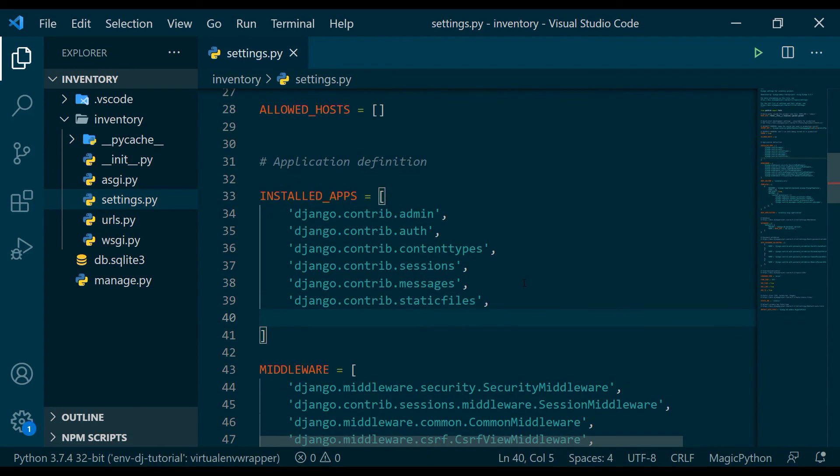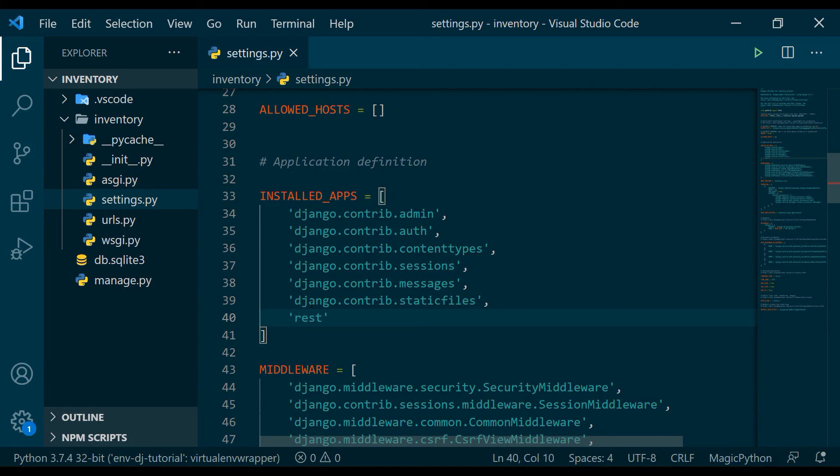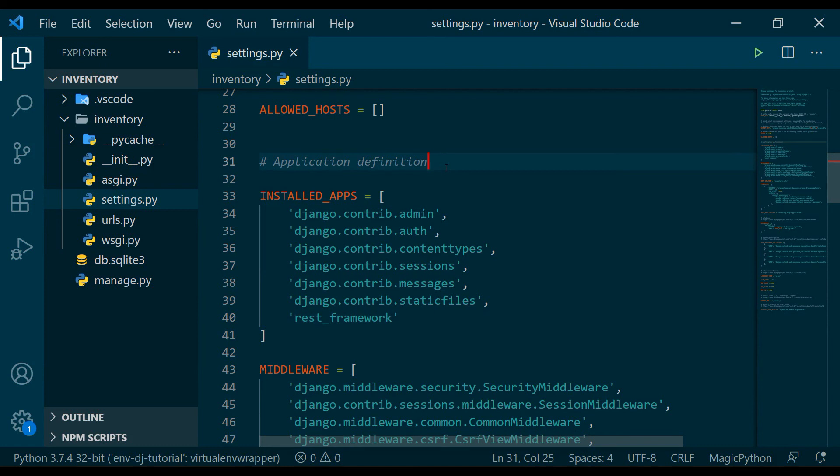But for the time being, what I'm gonna do is I'm gonna register my REST Framework inside this installed apps section. Okay, so I'm gonna write rest_framework, otherwise this REST Framework is not going to take over this Django project as a REST Framework project. So this is what I have to do. So if you think this video is good enough for you to understand the initialization of Django REST Framework, then please hit the thumbs up button and do subscribe my channel because more are coming.